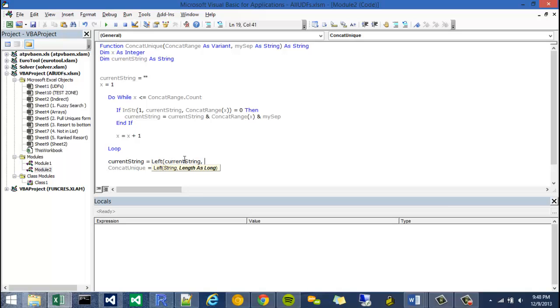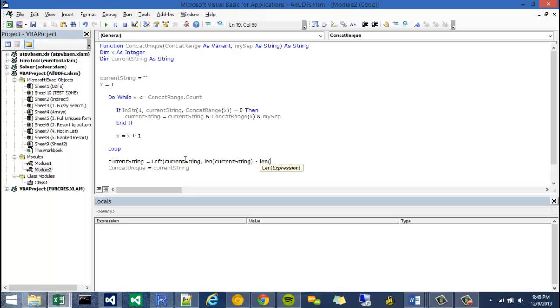And at this point I can say how many characters over from the very left are we going to go? And I'm going to use length as my way to determine that. So I'm going to go the length of the current string minus the length of my separator. Close that off.